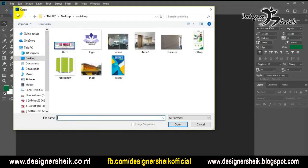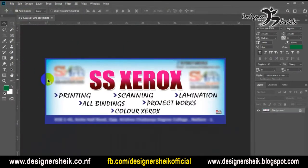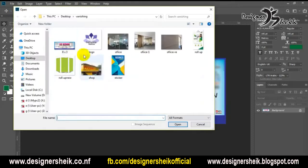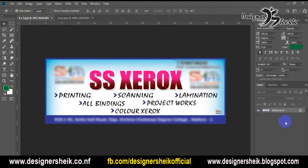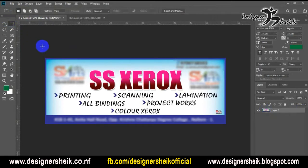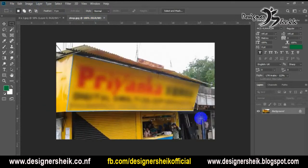In Photoshop, you can open a banner. This is a flex banner. This is a layer. We will see the layer and we will copy the layer.